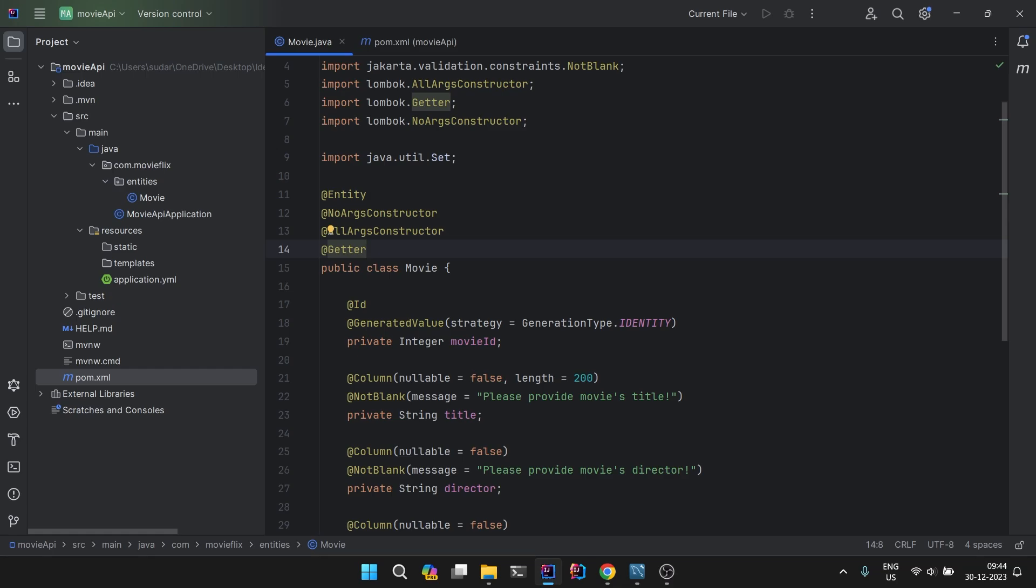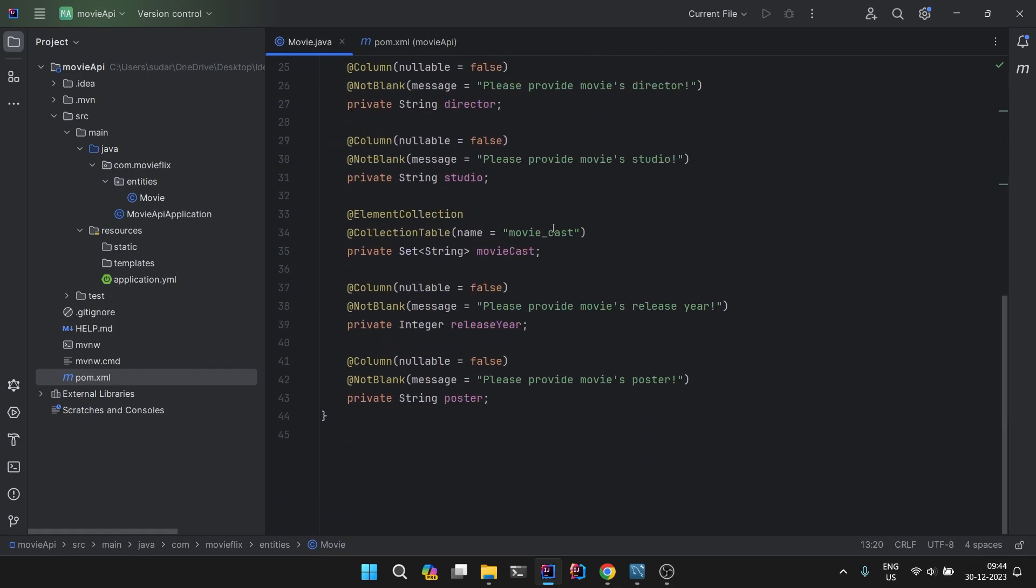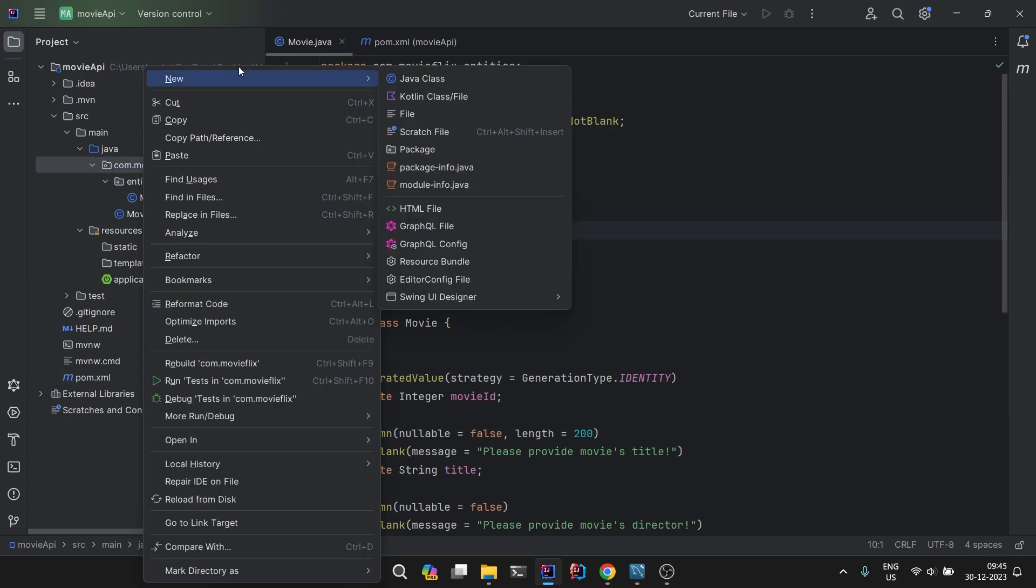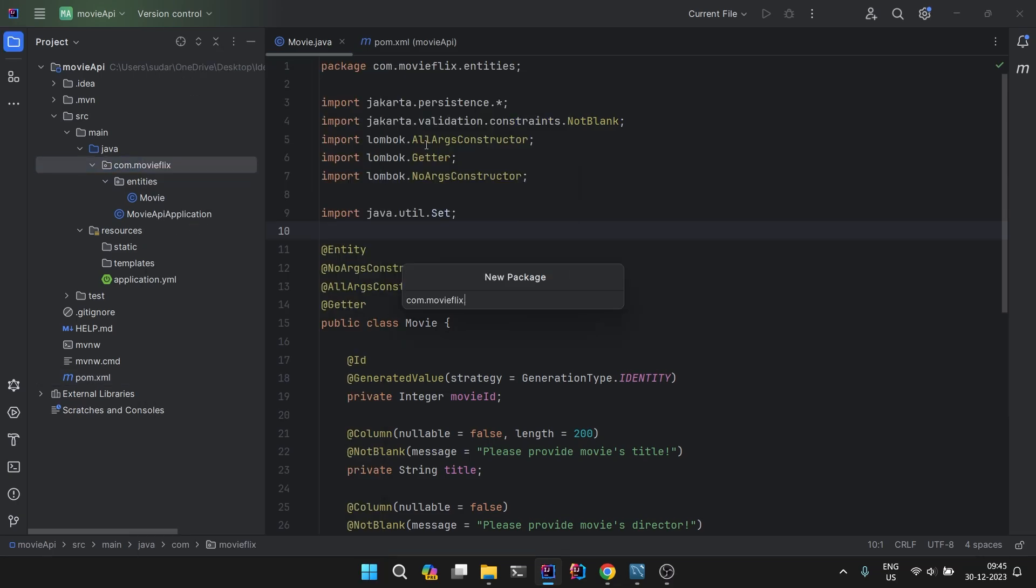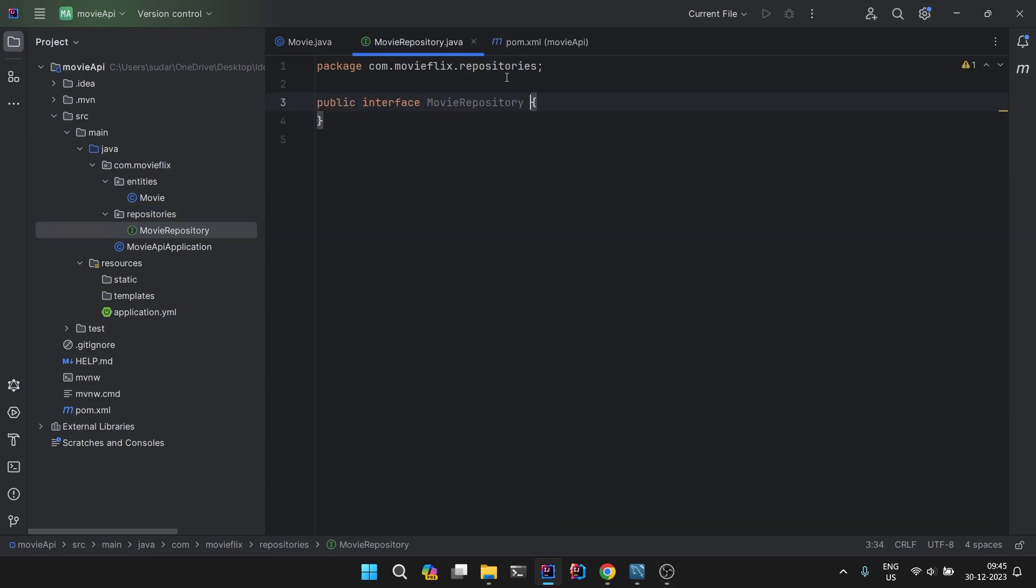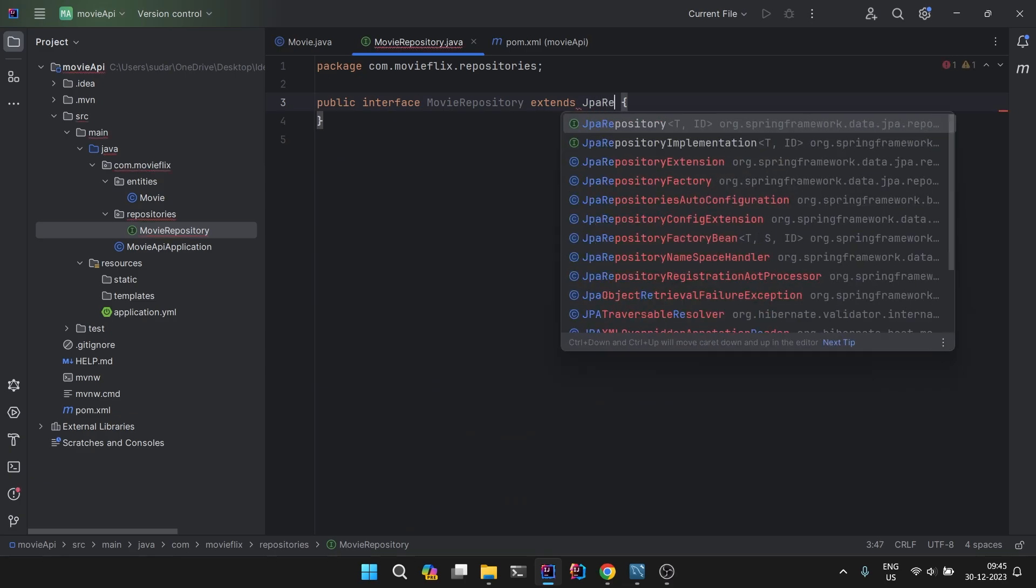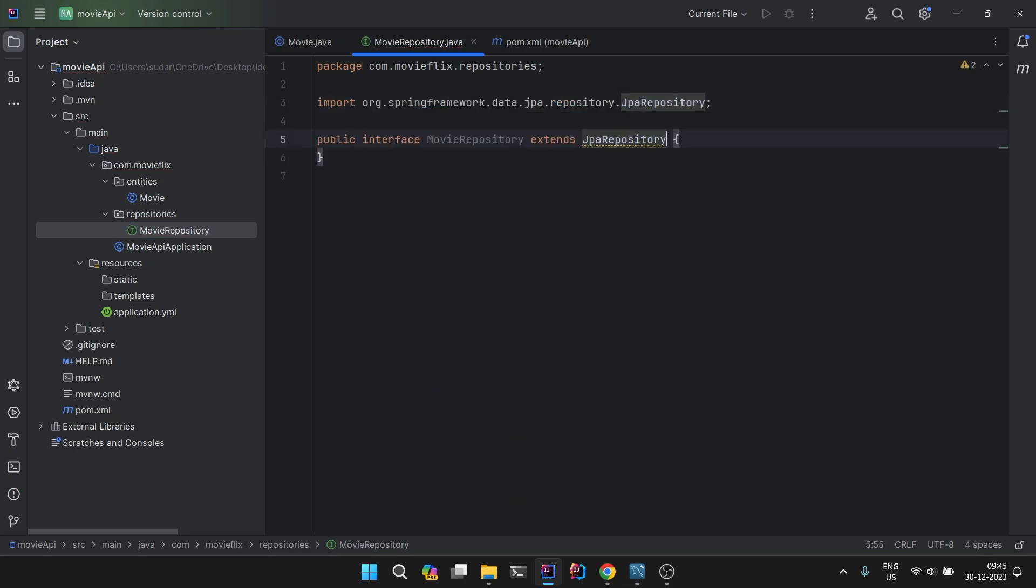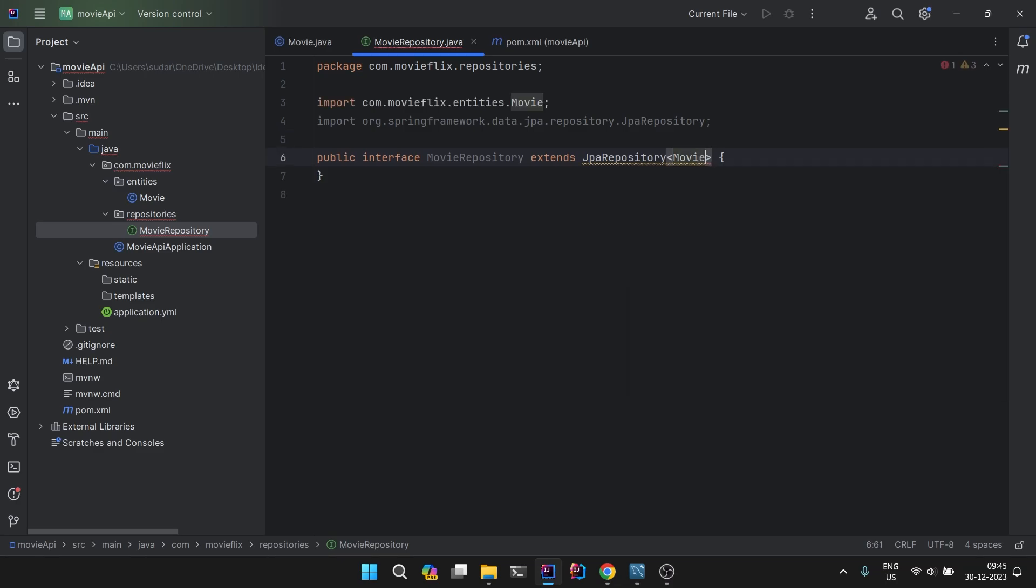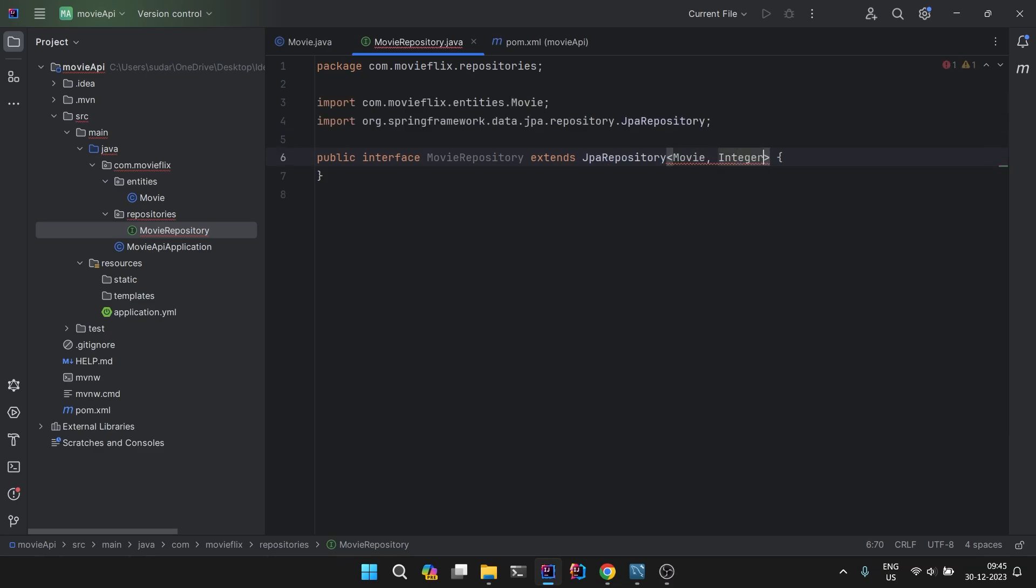This much is done. The next step is create a new package, repositories, and we will create a MovieRepository and it will be of type interface. We will extend JpaRepository and we will put Movie and primary key of the type Integer.